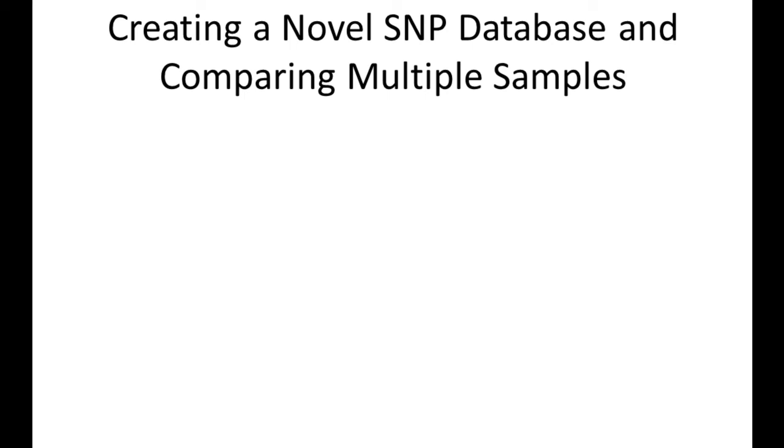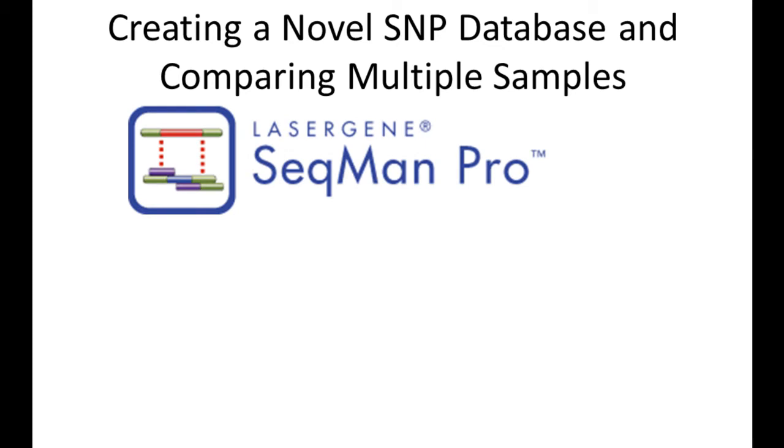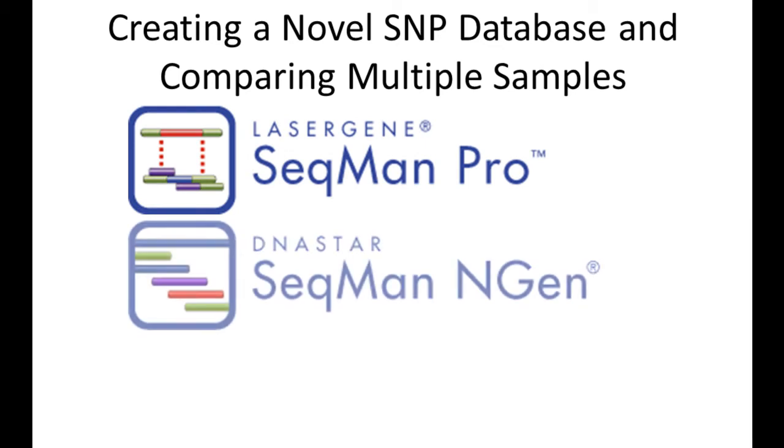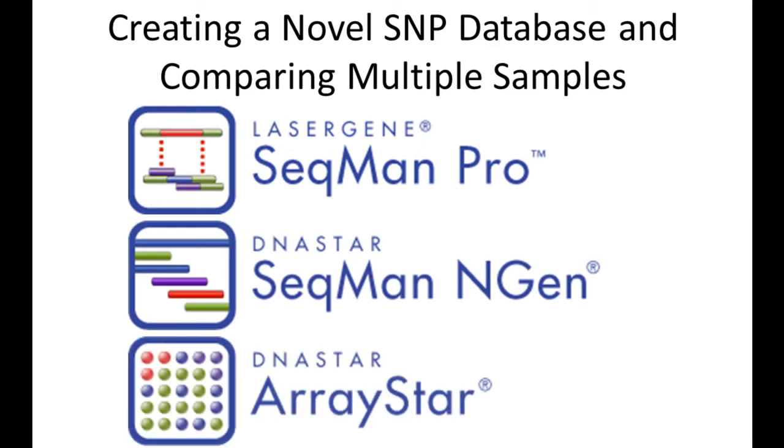This workflow incorporates key applications of the Lasergene Genomics Suite, including SeqMan Pro, SeqMan NGen, and ArrayStar.